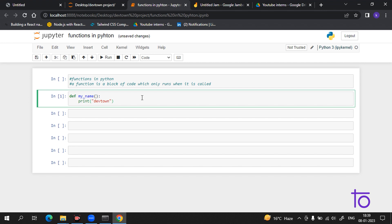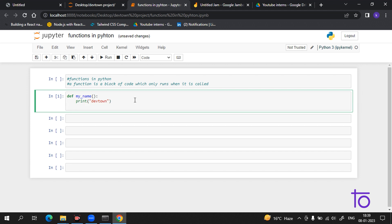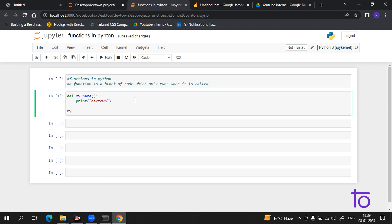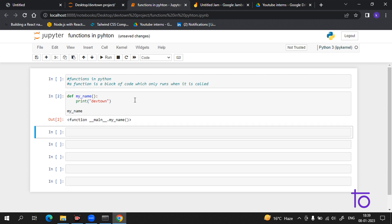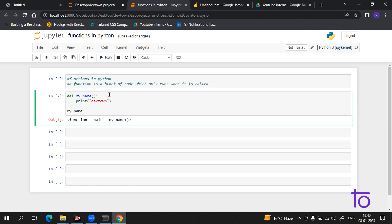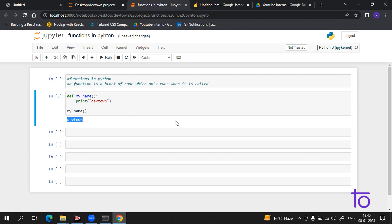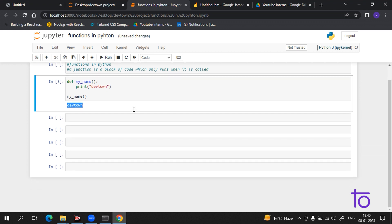Now coming to how you can call this function — calling a function is very simple. You just have to write the function name, for example 'my_name()', and give it the parentheses. Now you can see 'DevTown' is being printed on the screen. It is very easy to use and easy to understand — you just have to practice a little bit in your own compiler.